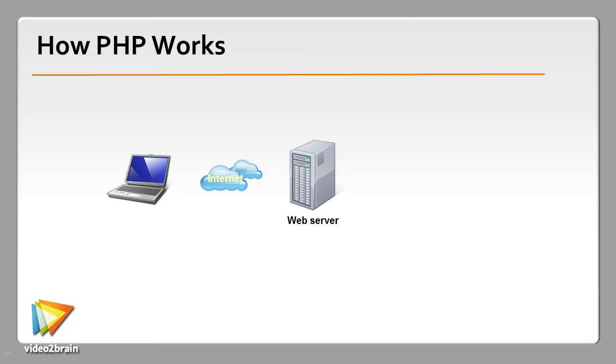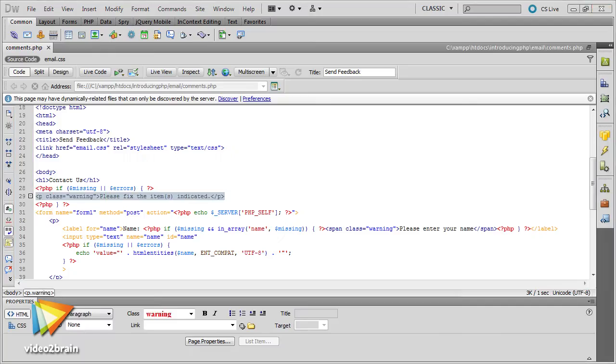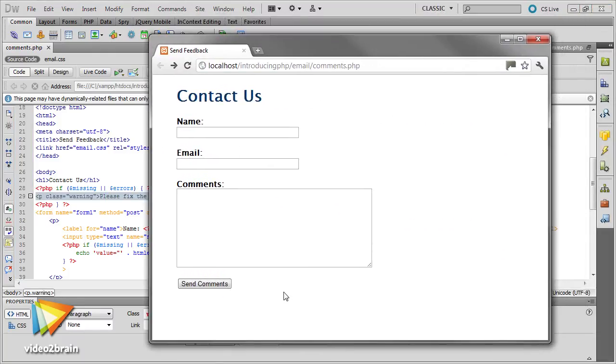In this video workshop you'll learn how to use PHP to process the contents of an online form and send it to your email inbox.